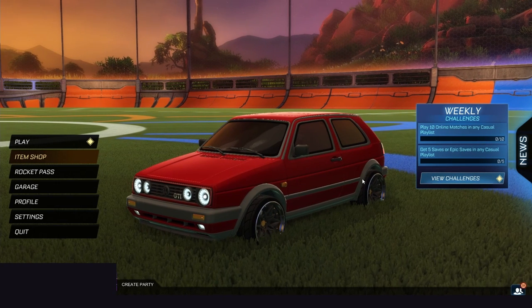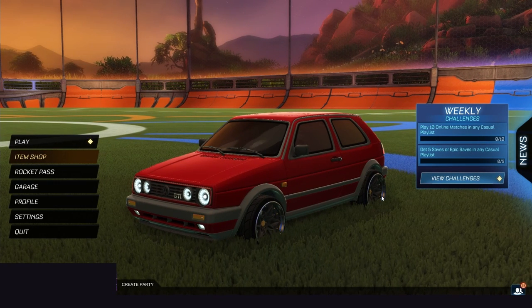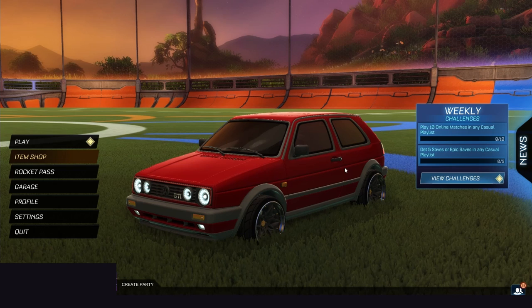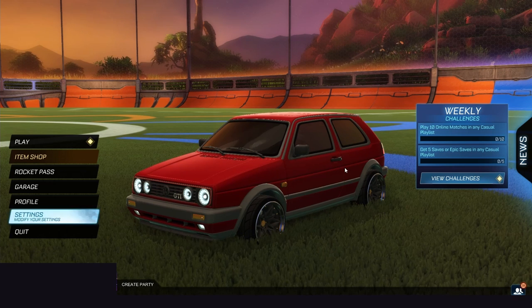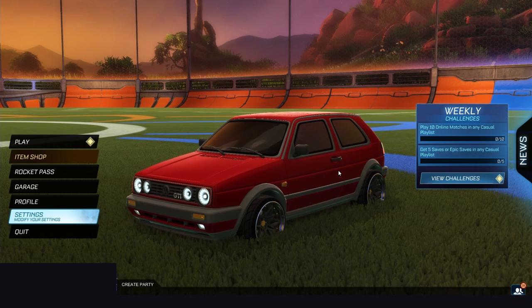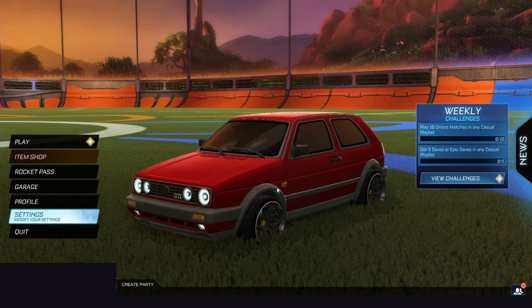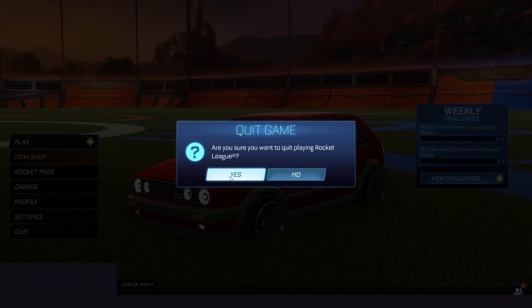After this we remember our hotkey which was CTRL A for extracting everything. We are pressing CTRL A. The game should freeze for a couple of seconds or even a minute or two. After that we can close the game again.